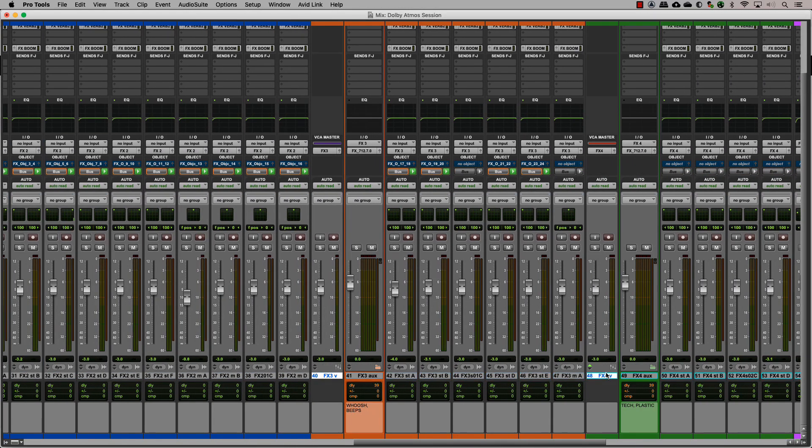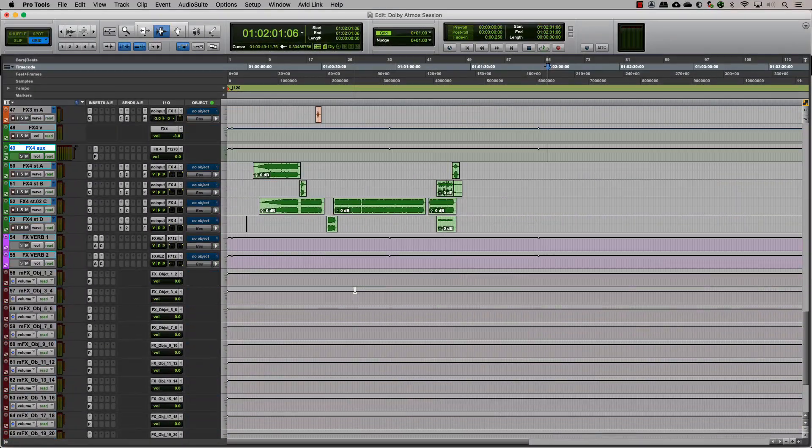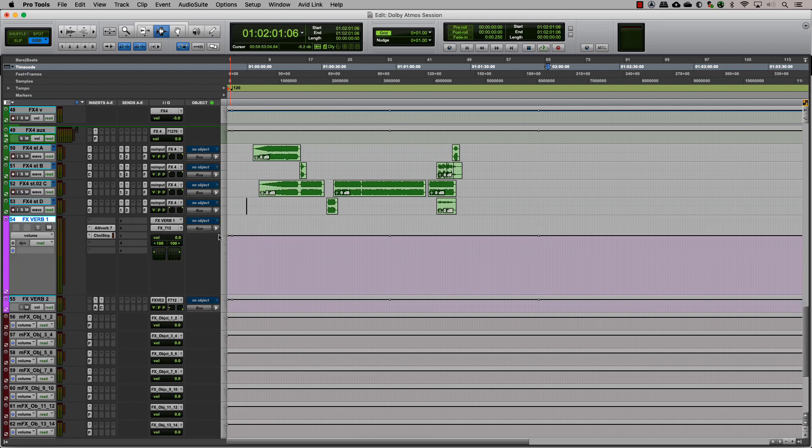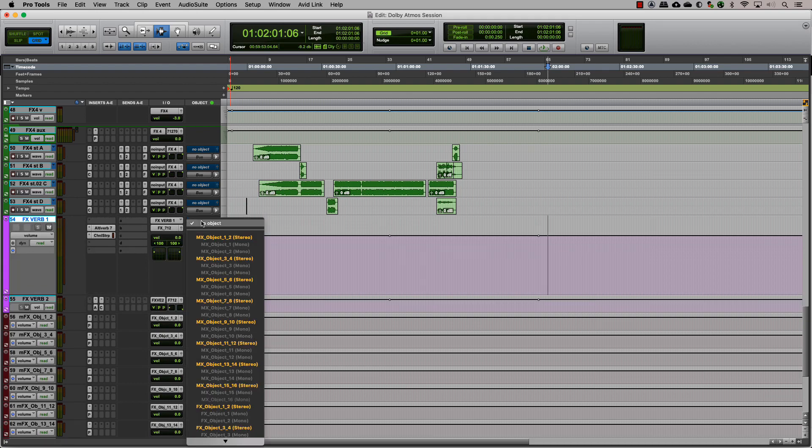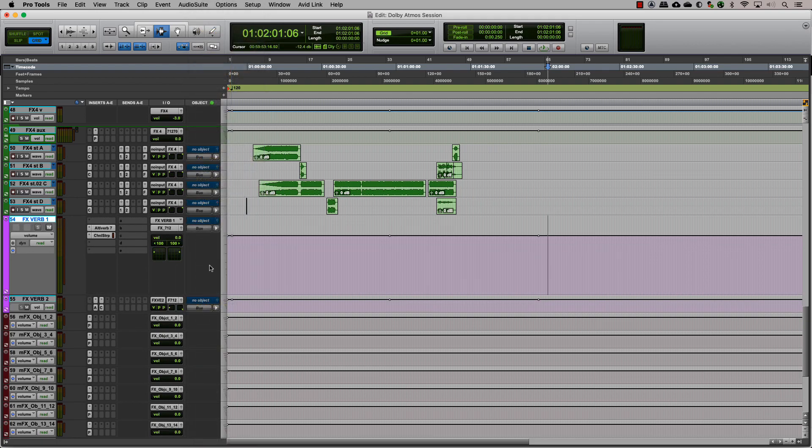When creating auxes for reverbs or delays, those are considered the same way you would treat an audio track. You can assign them to a bed or an object if you need to toggle between them. Only mono and stereo auxes can be sent to objects.